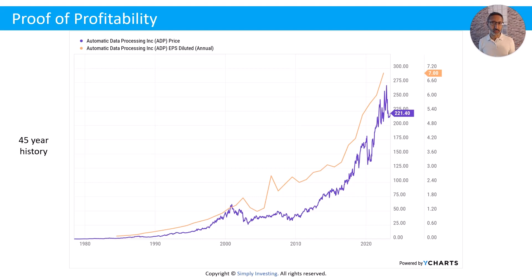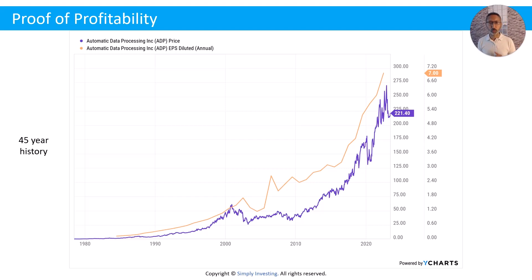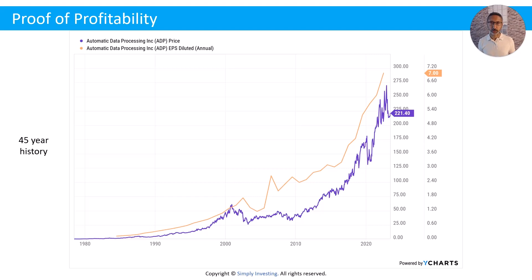Now looking at the same company, ADP, over the same 45-year period, the orange line now represents earnings per share. There are a couple of times over 45 years where earnings dropped a little — maybe four or five major periods — but that's not bad over 45 years. What we're looking for is the long-term trend, and we can see the earnings per share over the last 45 years continues to go up. So as long as the company continues to be profitable and continues to make money, they can afford to pay the dividend to shareholders.